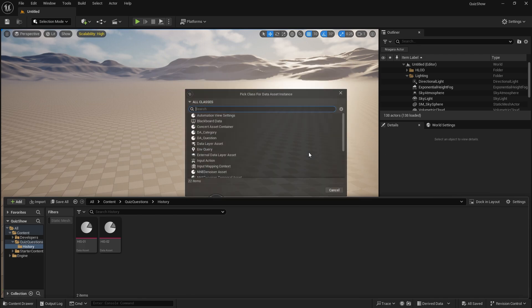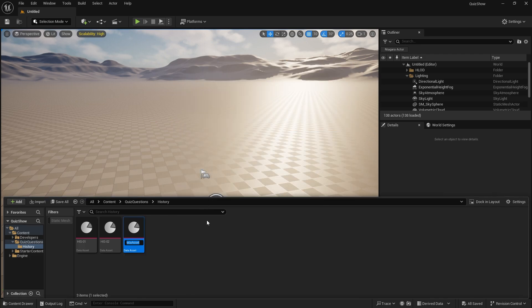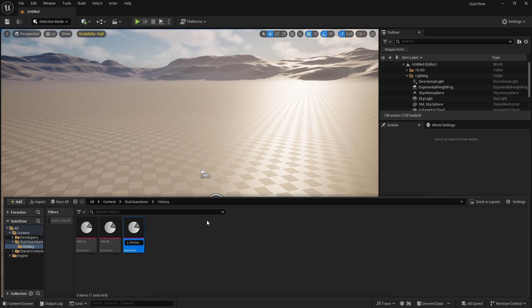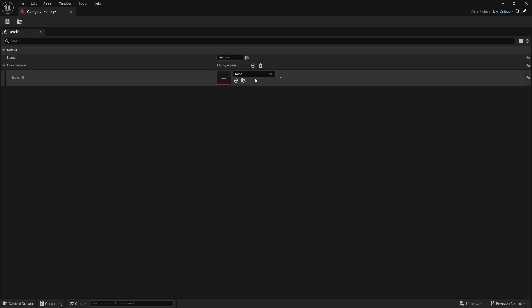So we're going to do miscellaneous, data asset, BA category, and we'll do category underscore history. And inside here we can just name it history and put in our question pool.